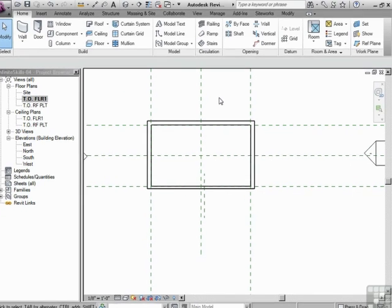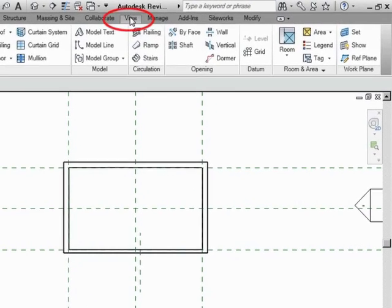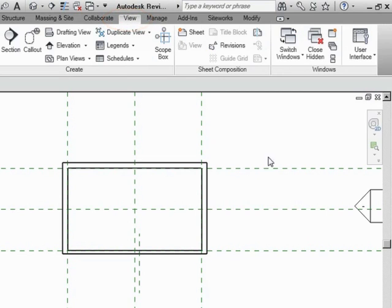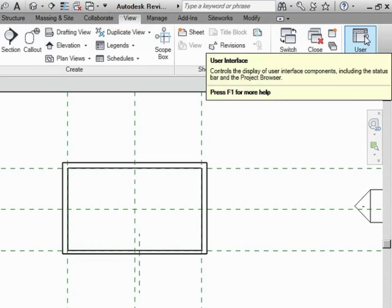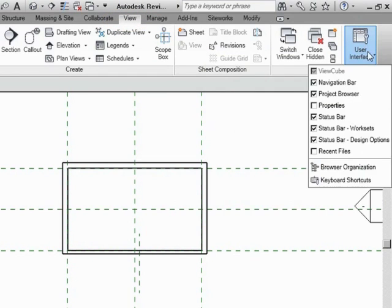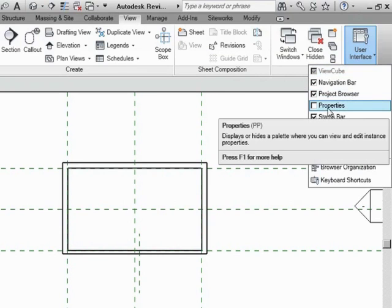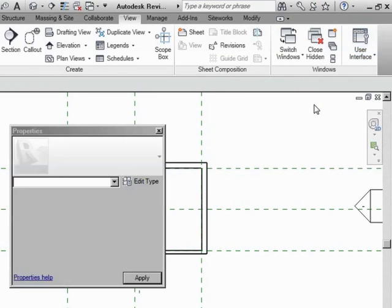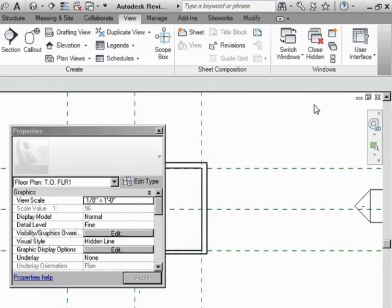Number one way, go to view. Go to the user interface button and click on that. Now, notice here you have properties. Let's turn that on. All right. Now it appears right back up, and we've got it.